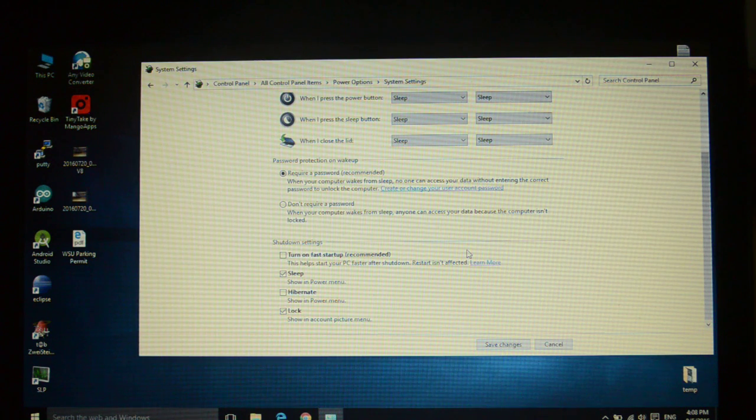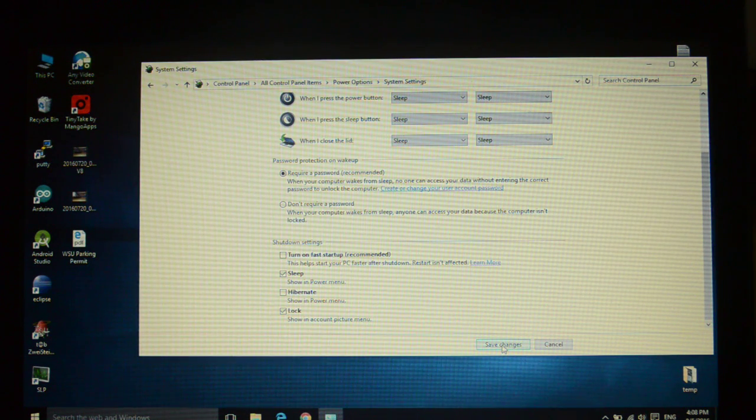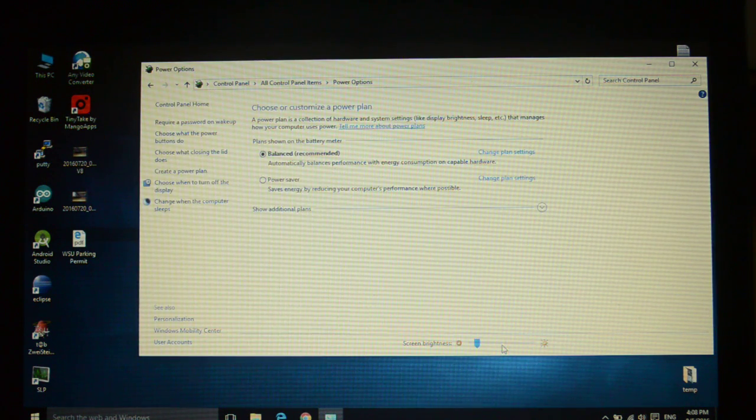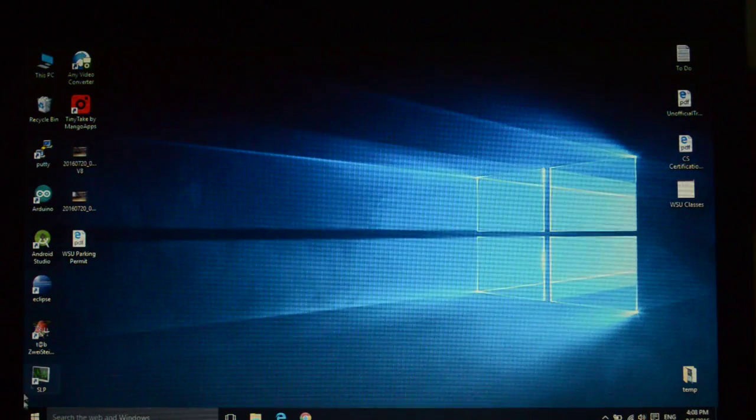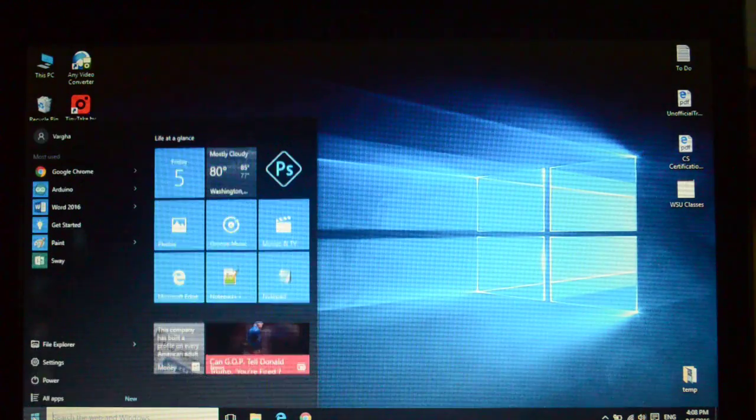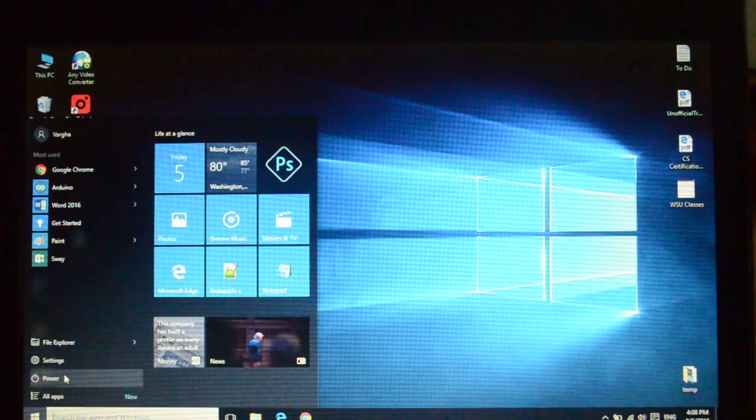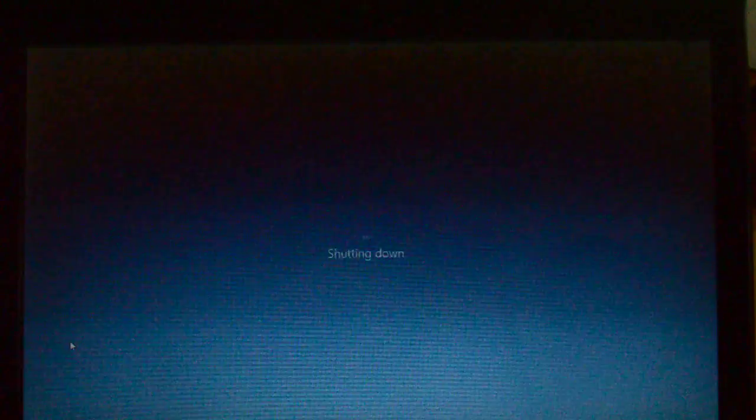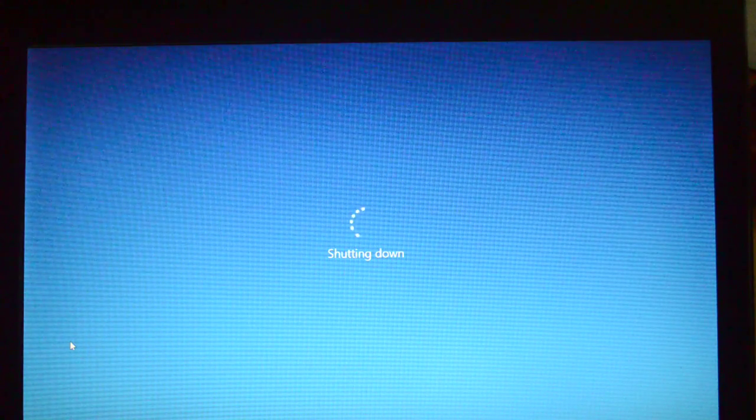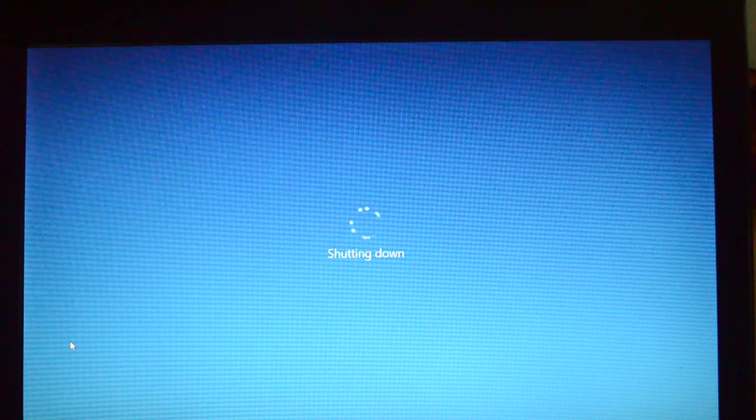And save these changes. I'm closing this. The start button, power, shut down, and it should be solved.